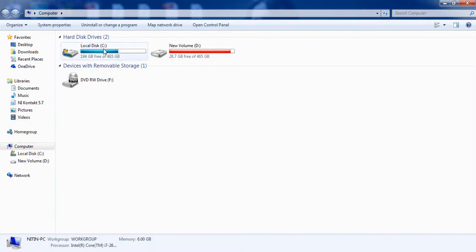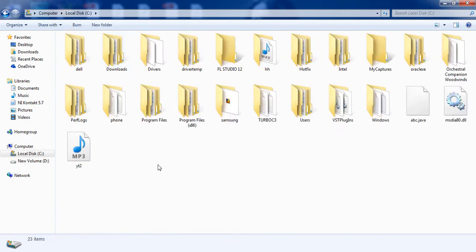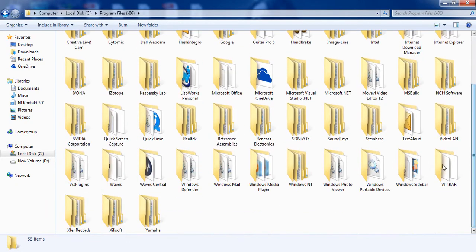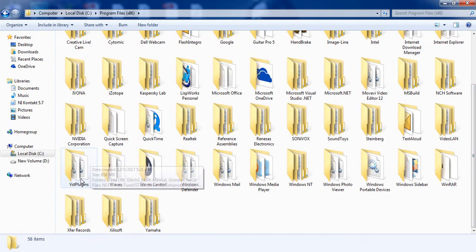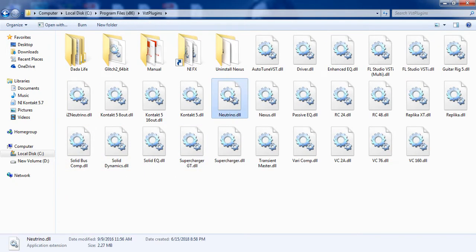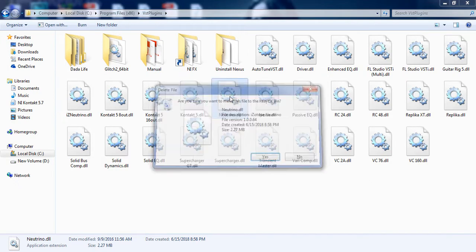Now in order to fix your corrupted FLP file, go to Program Files folder, and then go to VST folder. Delete the DLL file of the particular plugin which is causing the project to hang up or making the project file corrupted.